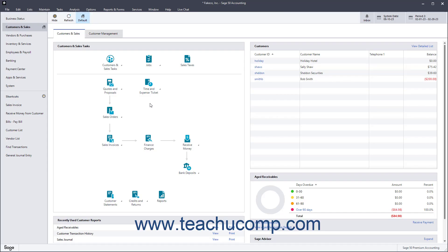If you created your company file's chart of accounts using one of the business types listed in the setup screen of the Create a New Company wizard, then you likely have a full chart of accounts for a business. However, you may need to add, delete, or rename accounts in the default chart of accounts. You may also need to enter opening balances for the accounts as well.